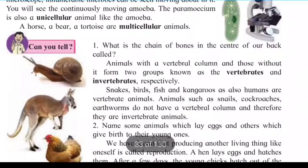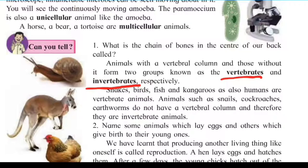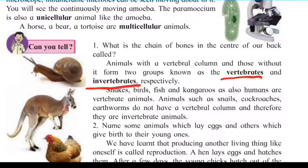Next, the classification of animals on the basis of their vertebral column. Animals are divided into two types: first is vertebrate animals, and second is invertebrate animals. Animals that have a vertebral column are known as vertebrate animals, and animals that do not have a vertebral column are known as invertebrate animals.